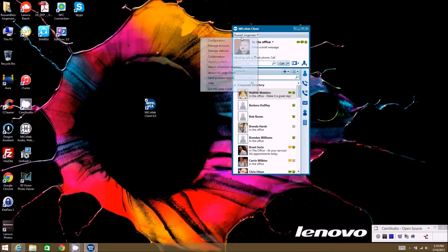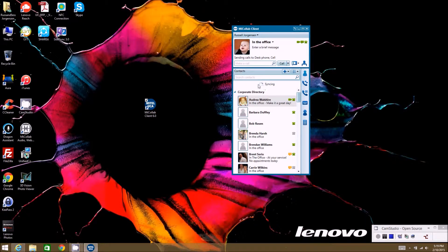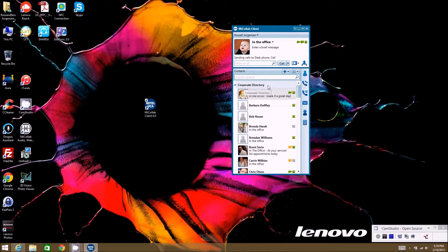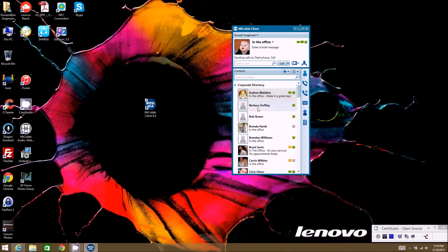The next tab under your name at the top is Resync Corporate Directory. What this does is it goes back into the server and resyncs all of the corporate names. If some names aren't showing up properly, it's most likely because you've been running the client without restarting it, and the names have been updated on the server but haven't been resynced in your directory view.